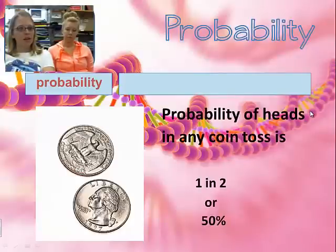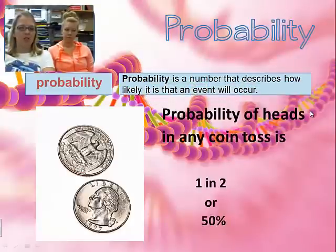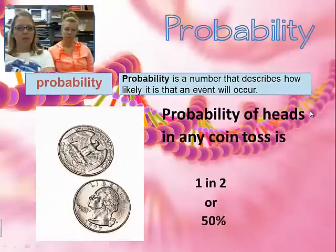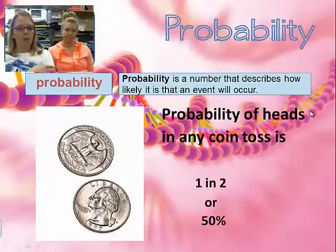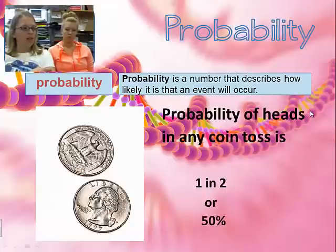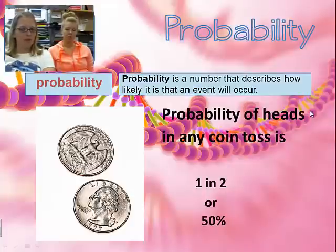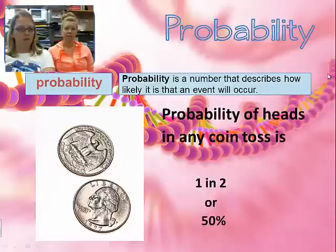Let's do a little math. Probability describes how likely an event will occur. If I toss a coin, I have a 50/50 chance of getting heads or tails. When I play the lottery, I have a one in like 20 kabillion chance of winning — and just so we're clear, kabillion is not a real number.